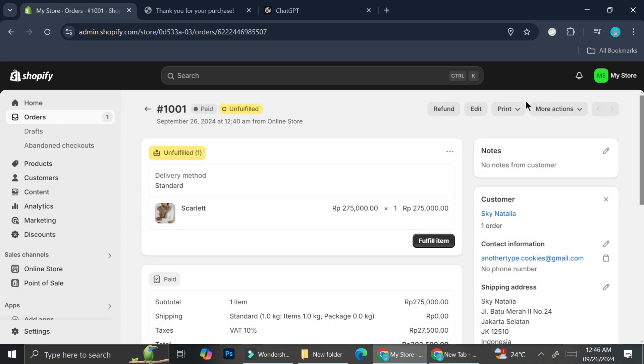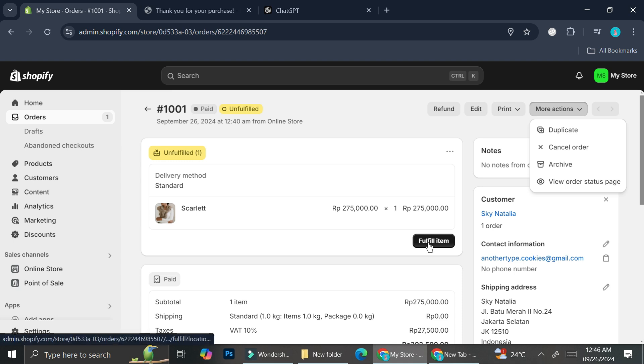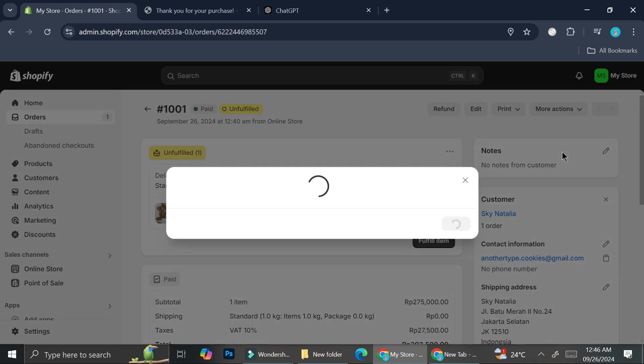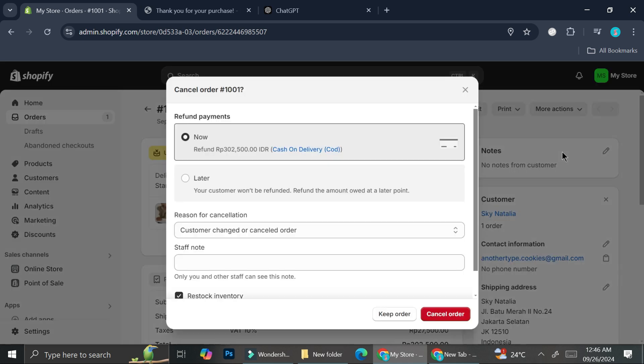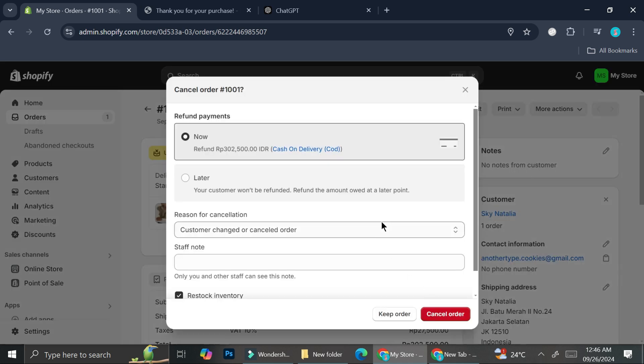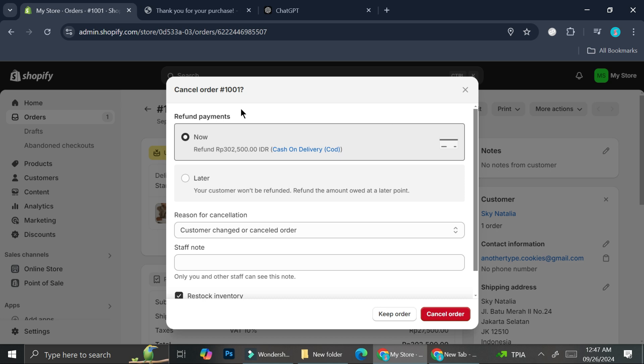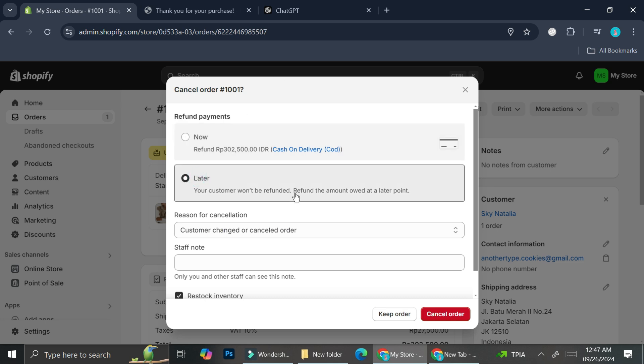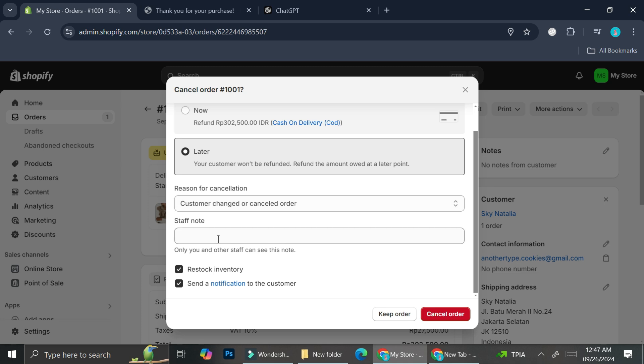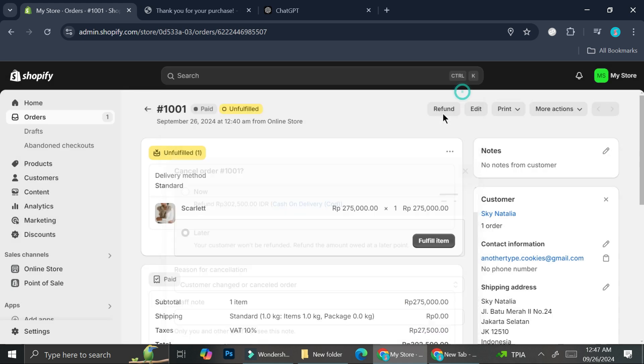And if you would want to fulfill your order, you can just go ahead and click fulfill item. But let's say that you don't want to continue with an order anymore. You can always click cancel order and you can refund it right when you cancel it or you can just refund it later. That's definitely up to you. I suggest you to add stuff notes so that your staff will know what's going on if you have stuff. And this will also be useful for your future.